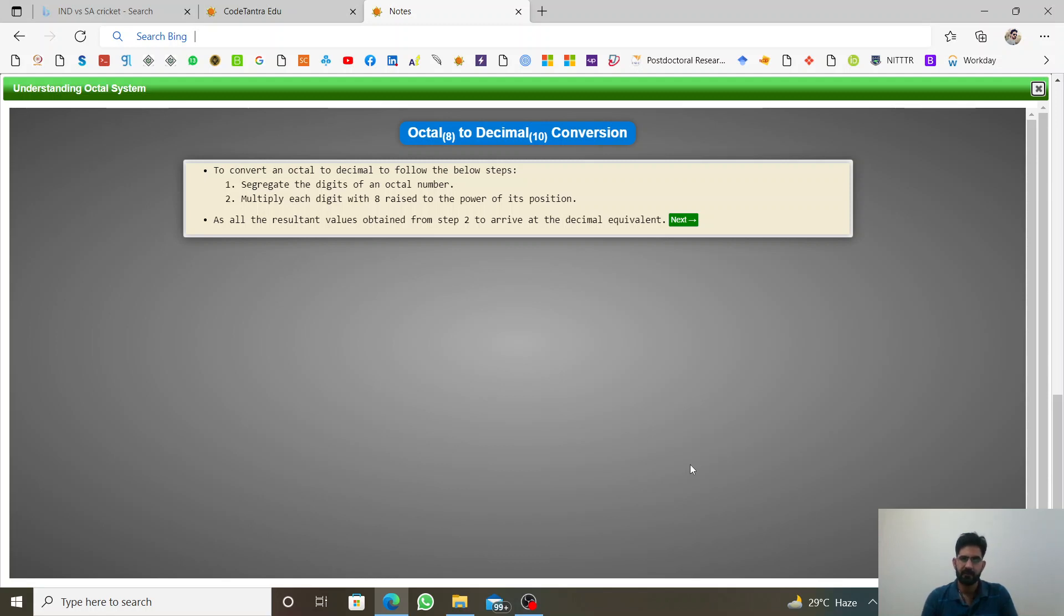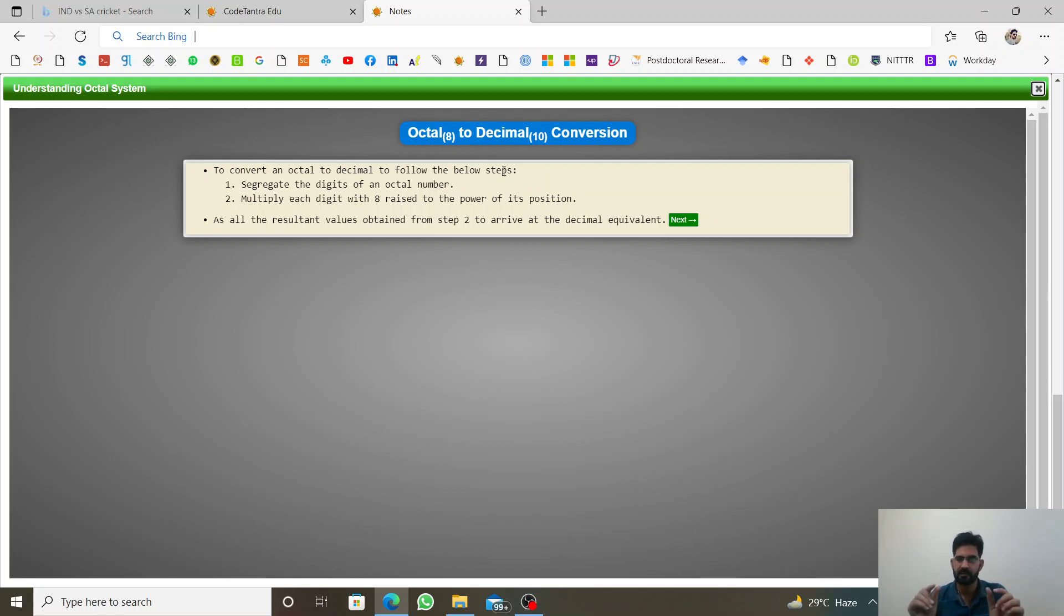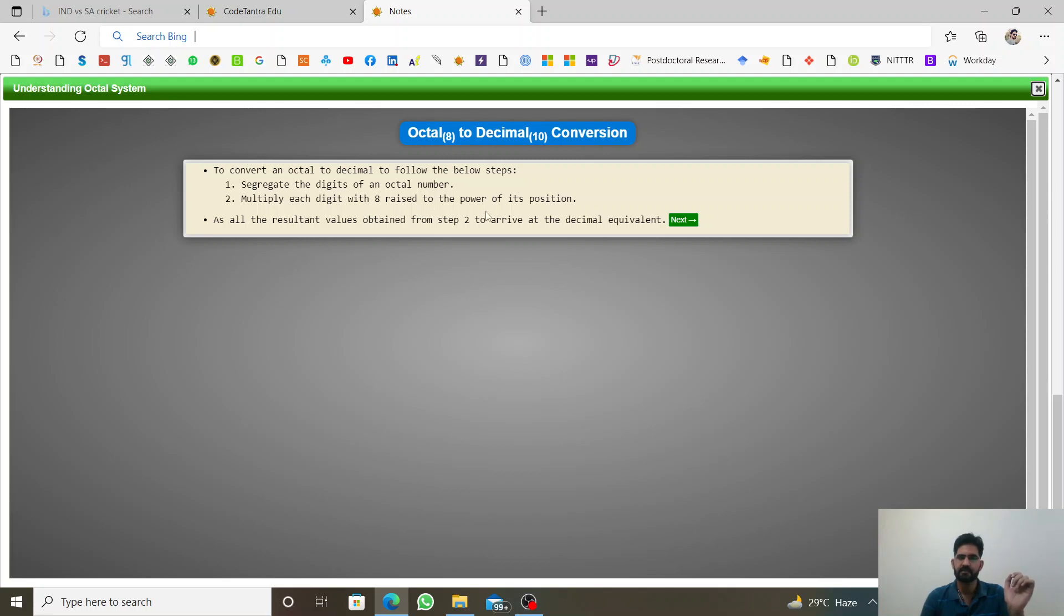What is the procedure of this conversion? So to convert octal to decimal, follow the below steps. Here we have two steps. Segregate the digits of an octal number, which are all given by the octal number.